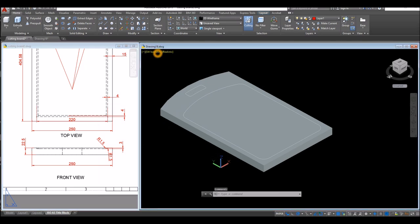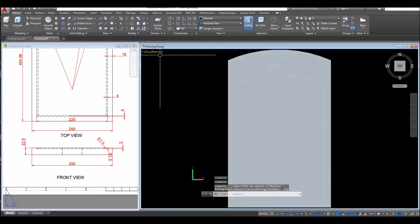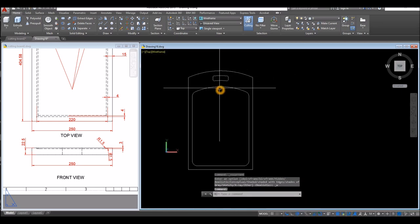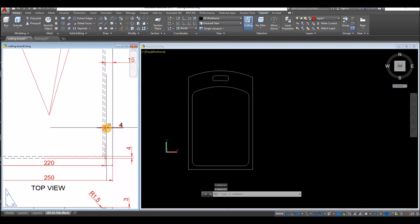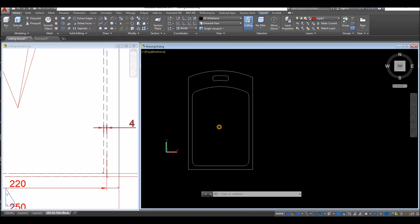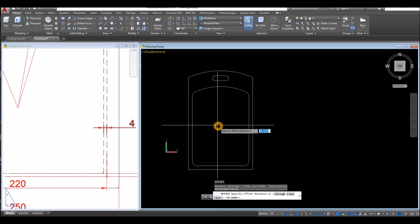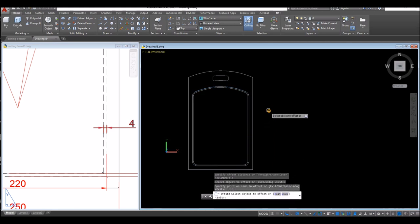I'm going to bring this to top view first and change to Wireframe. I'm going to offset this inner shape — the distance is 4 units. Use the Offset command, enter 4, click this object and click inside that object.